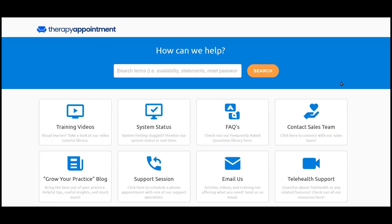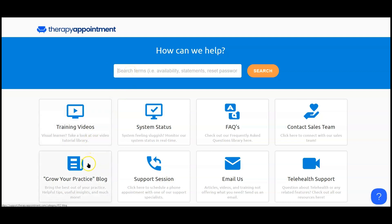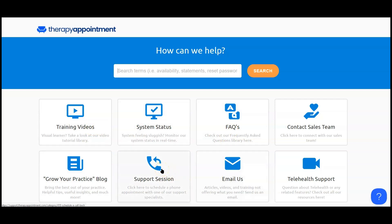Therapy Appointment's Help Center will open in a new tab on your browser. From here, you may do a keyword search, select from the tiles to dive into training videos, frequently asked questions, submit a question to our support team, or schedule a live support session for general support or insurance billing support.